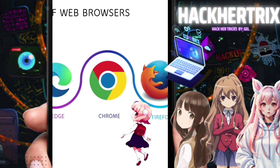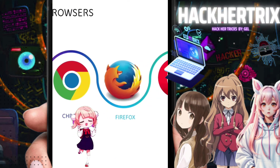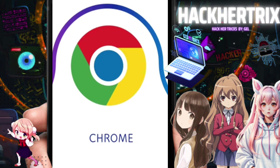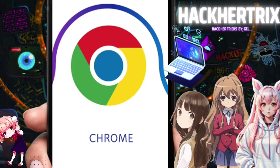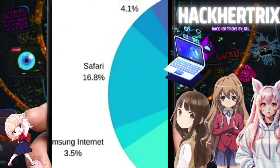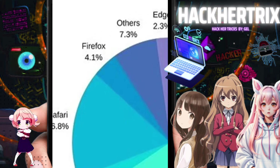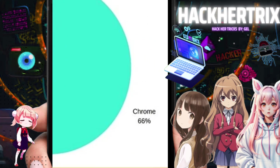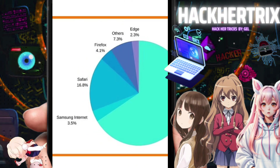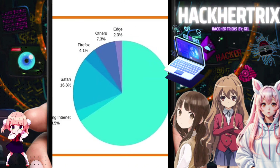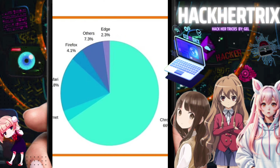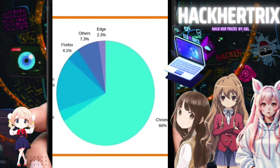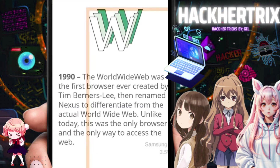Hello guys, welcome back to our channel. For today's topic, we'll talk about the history of web browsers and why Google Chrome is the number one most popular browser right now. As of now, Google Chrome leads among web browsers in usage. Even when you buy a PC or laptop, there's already a default Edge or Internet Explorer, but why do we still prefer to use Chrome?